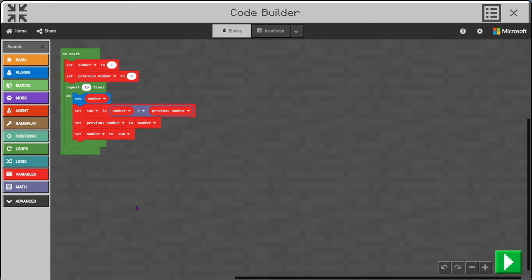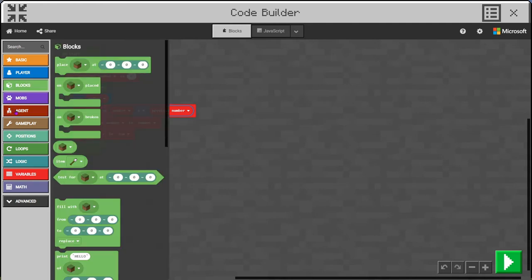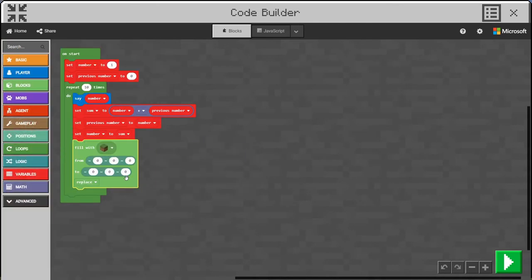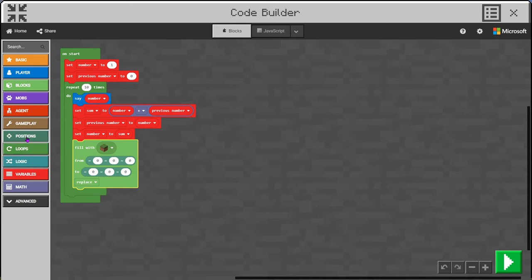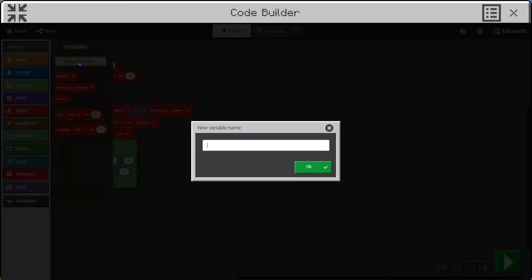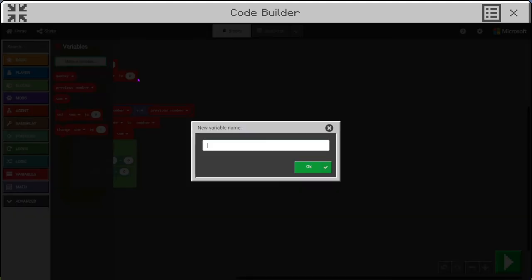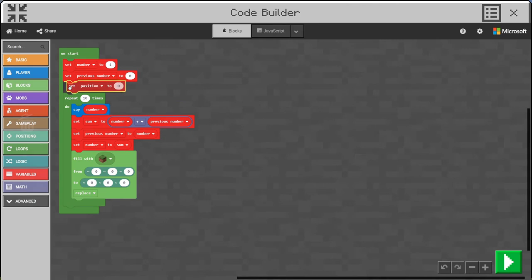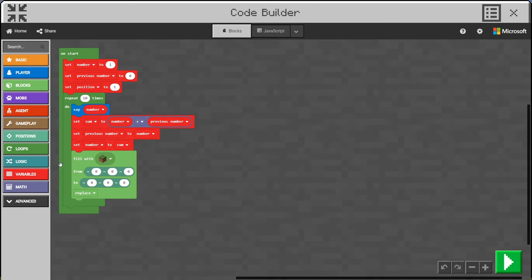But of course the cool thing about Minecraft is we can build some blocks as well once we have these numbers. Let's do a little bit of filling in here. That's from where the player is standing, which is what those little tilde symbols mean. We'll also need another variable to save the position, and we'll set that position to be one in front of the character.